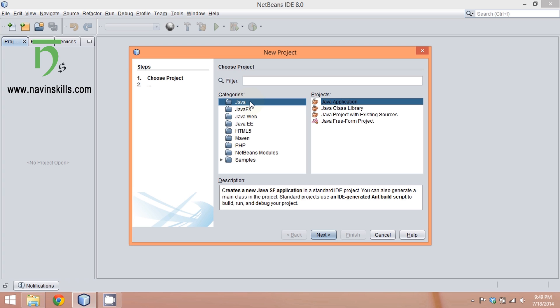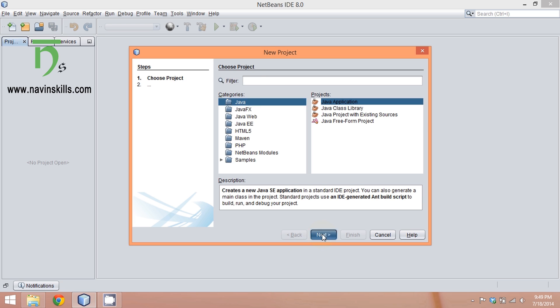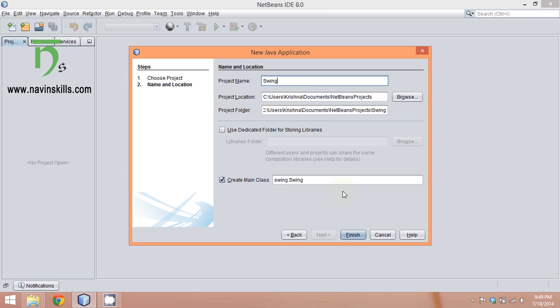Since it's your first application using swing, we're working with Java and Java applications. All your swing applications need to be done using this project. Say next, give a proper name—we'll say swing demo—and then say finish.